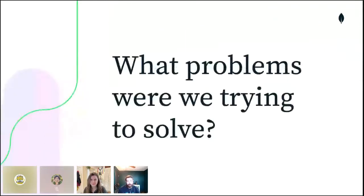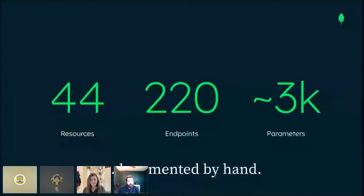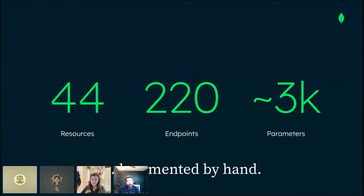Before we outline the problems we wanted to solve, I want to talk about why leading this project was so important to our organization. We believed we could offer users an elevated experience by resolving crucial issues they faced. From MongoDB Atlas, we have 44 API resources containing 220 endpoints and approximately 3,000 parameters, which before this journey were all documented by hand.